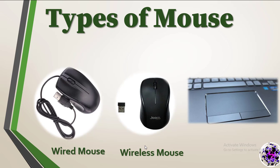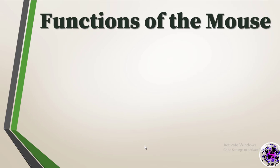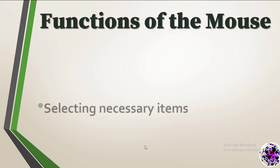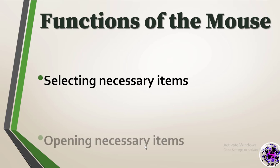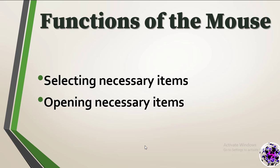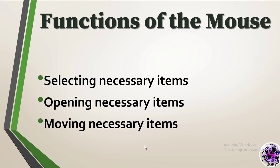Functions of the mouse. Many tasks can be performed on the computer screen with the mouse. We can divide it into three categories. Let's see what they are. First, selecting necessary items. Second, opening necessary items. Third, moving necessary items. Let's discuss each category separately.